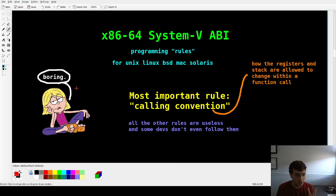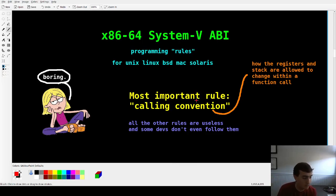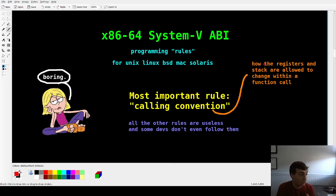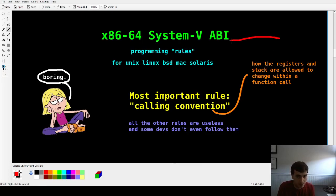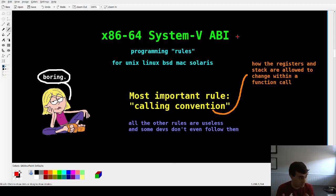The most important part of the ABI is the calling convention. That describes, when you call a function — like printf, square root, or hypotenuse — how the registers and the stack are allowed to change within that function call. Once you're done with the function, if you want it to be compatible, it has to end up a certain way. Otherwise it won't be compatible with the rest of the ABI. All the other rules are basically useless — so screw the ABI except for this one part.